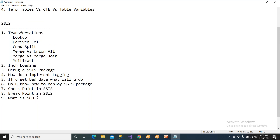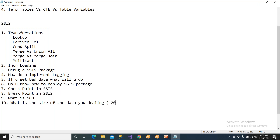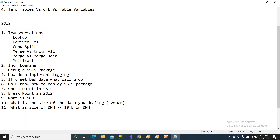Make sure you know the size of data you're dealing with. You can say that every month we get 200 GB of data. The data warehouse has around 10 terabytes — five to ten years of data. People will ask you all of this.